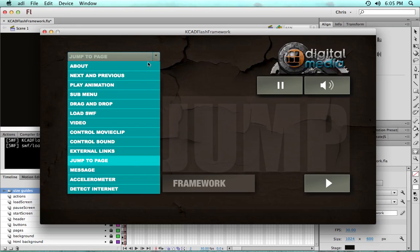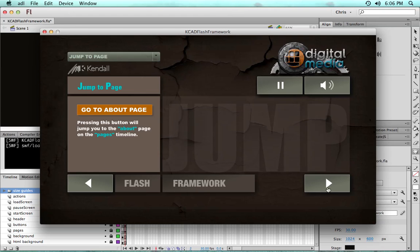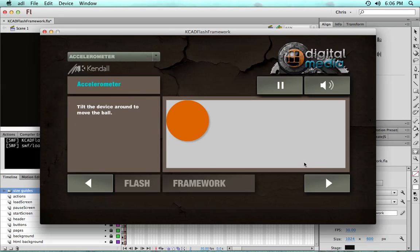We also have the drop-down menu to jump to any of the pages. So it's using the pagination, outputting a message, using the accelerometer.